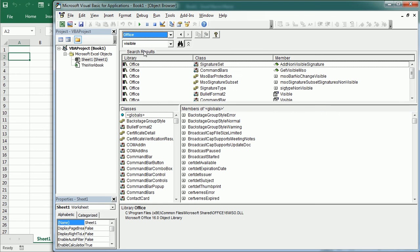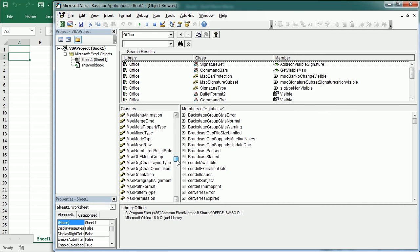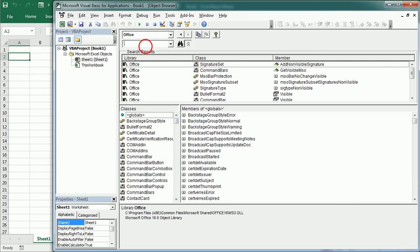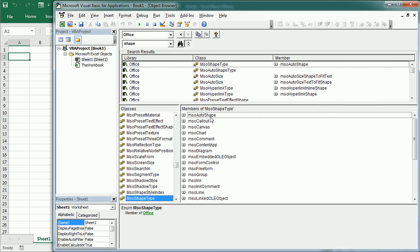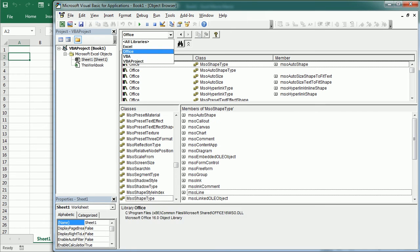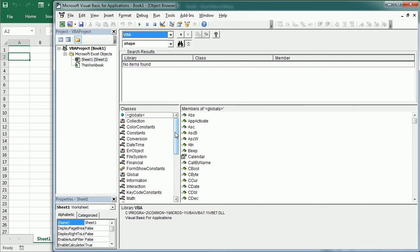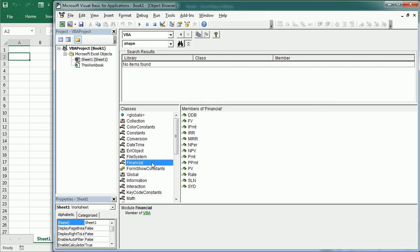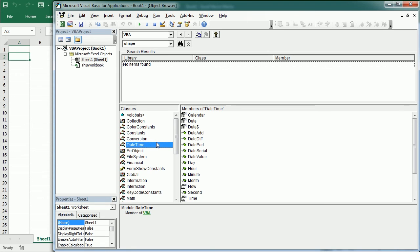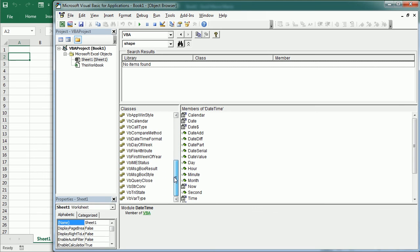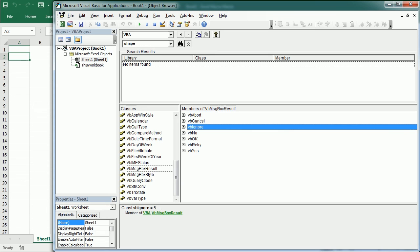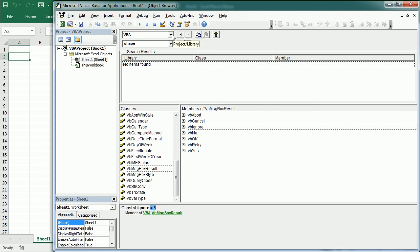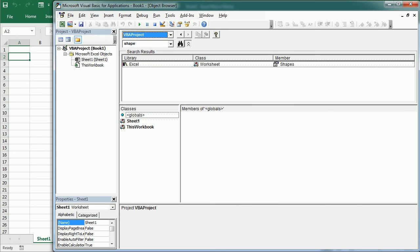We can also search terms in other libraries. For example, if I select the Office library, we usually have different MSO enumerations — Microsoft Office enumerations. If we look for Shape, we can see the shape type enumeration highlighted, and on the right we have all the different types of shapes. Then we have the VBA library, which mostly has VBA functions — financial functions, conversion functions, date-time functions, and so on. It also has some enumerations, for example for the MsgBox result with the term and value shown down here.